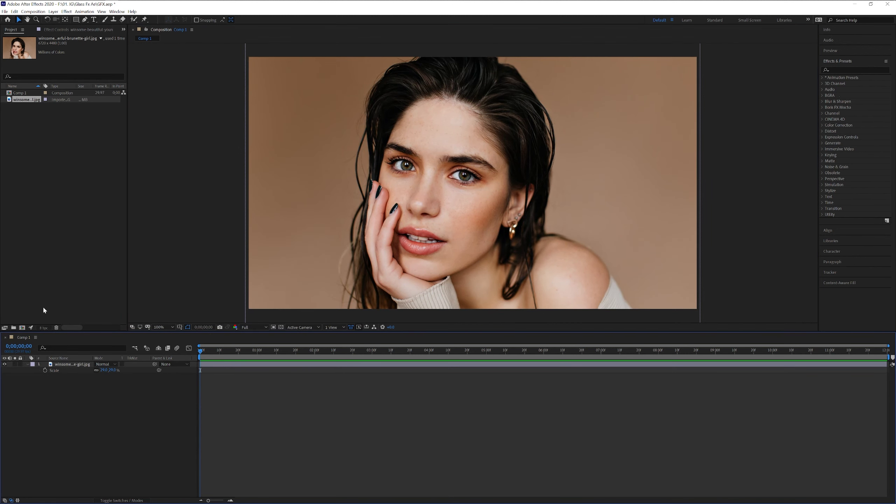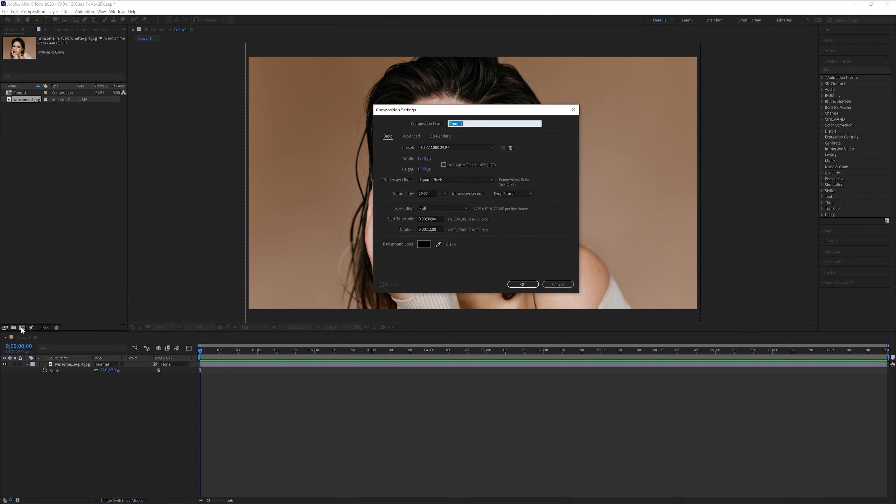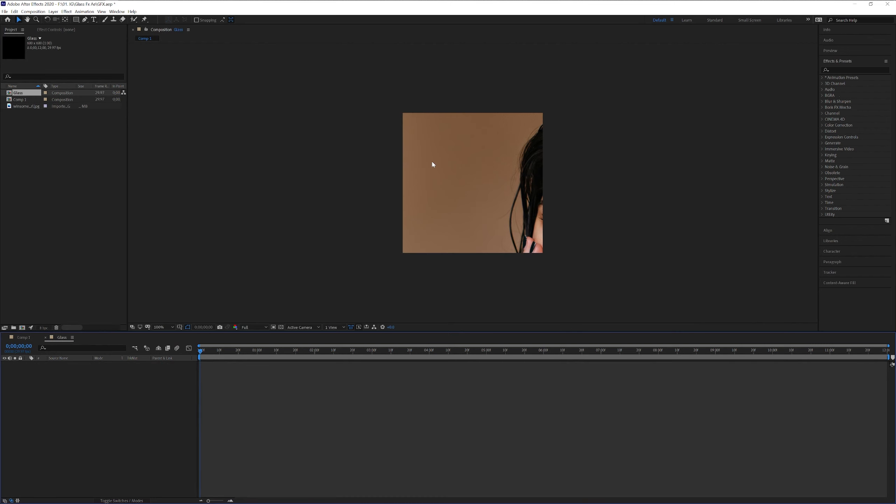And from here we're gonna make a new composition. Click on new comp here. I'm gonna rename it as glass. And I'm gonna make the width and height. Also make sure to lock aspect ratio. Make sure to uncheck it. I'm gonna make this 600 by 600. Click OK.